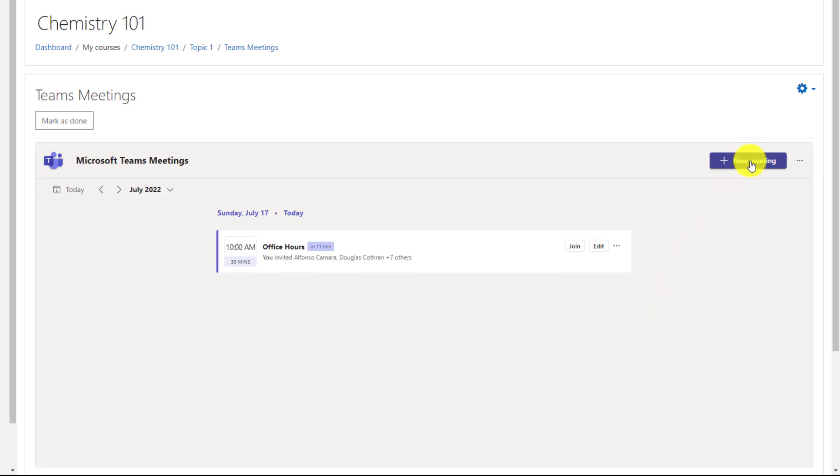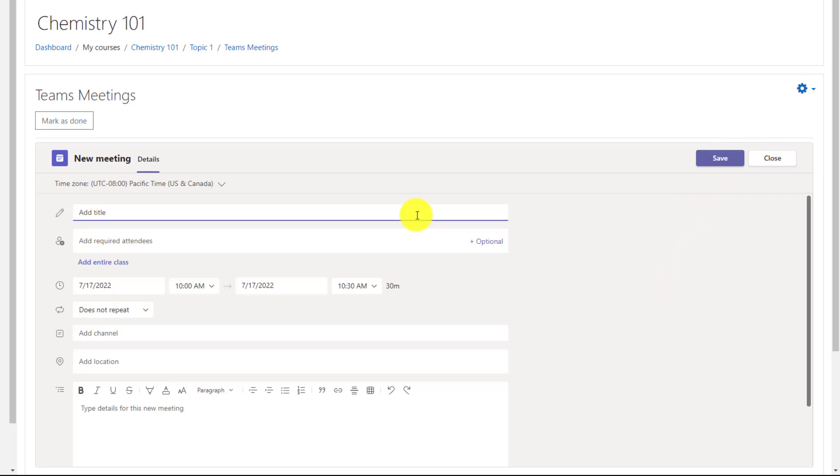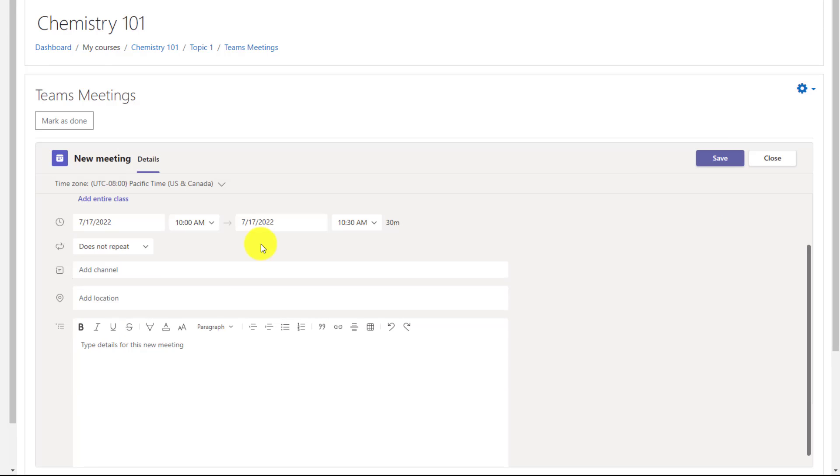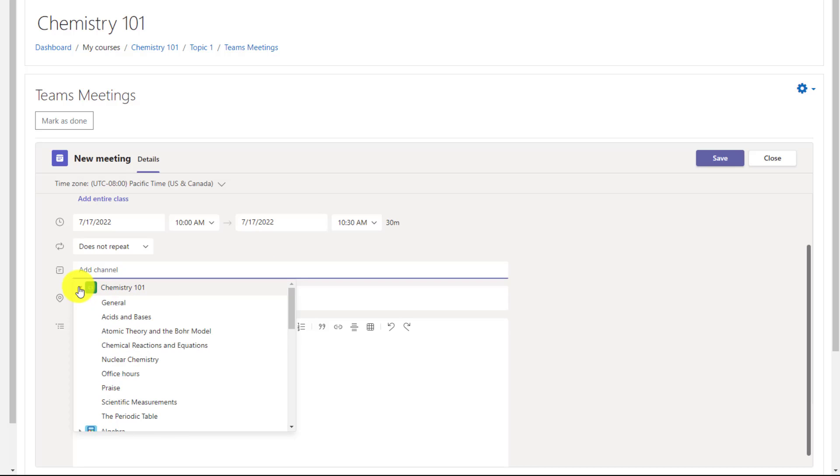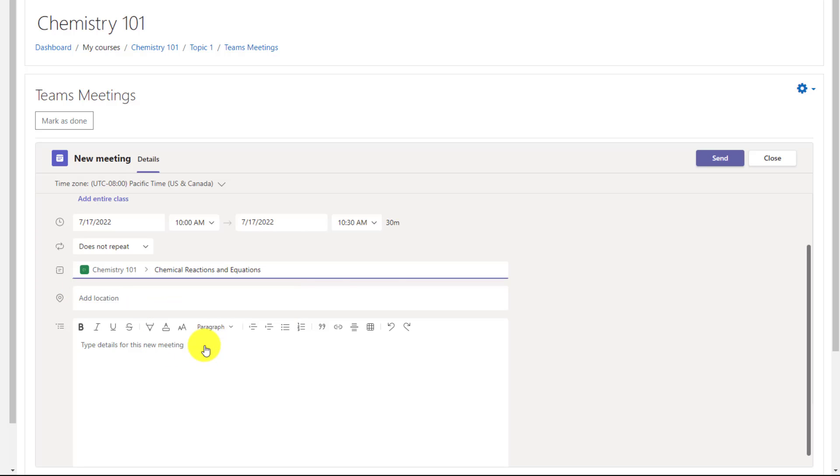I'll click new meeting here. Give it a title. Click on add channel. Here's all my teams, expand chemistry 101 and I will choose chemical reactions and equations as my channel and I'll hit send. Here's my channel meeting and again, I can just click join if I want to jump in.